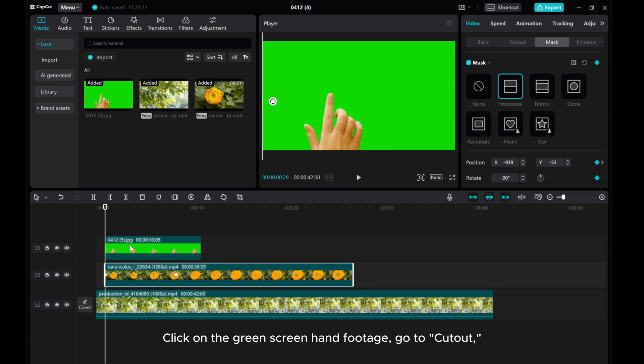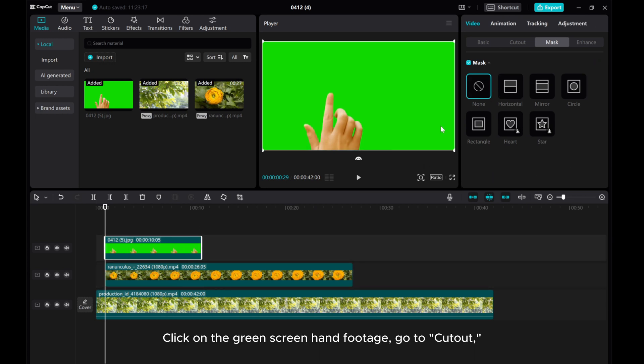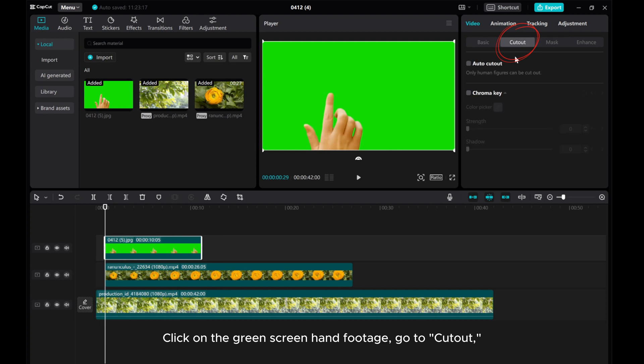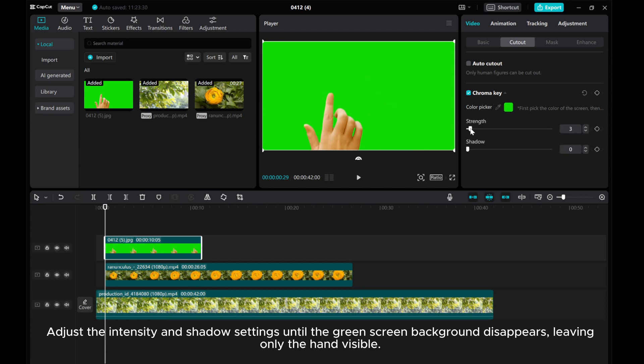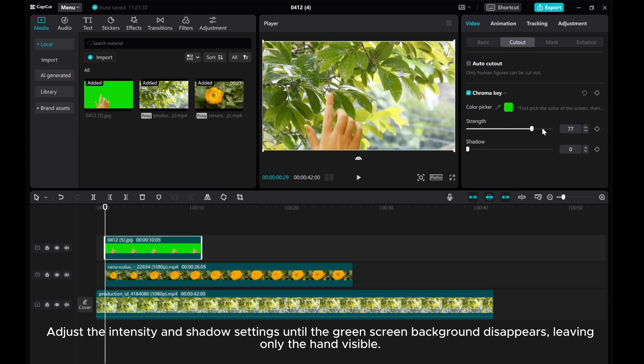Click on the green screen hand footage. Go to cutout. Click the chroma key and select the green color. Adjust the intensity and shadow settings until the green screen background disappears, leaving only the hand visible.